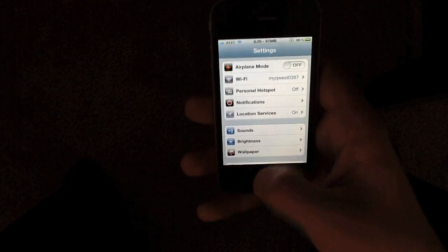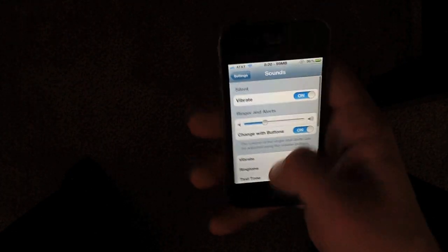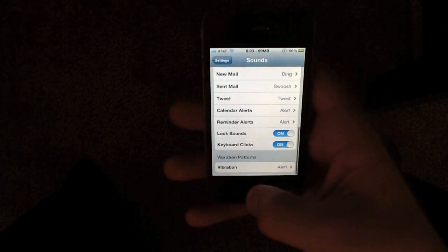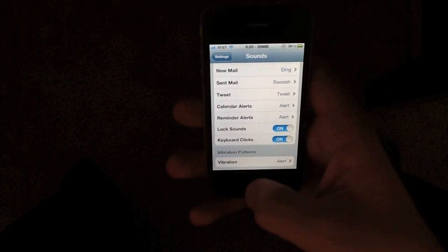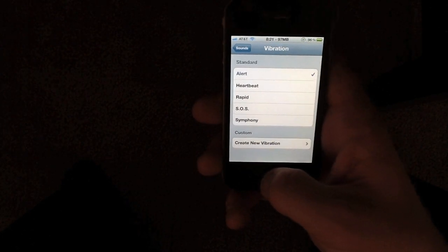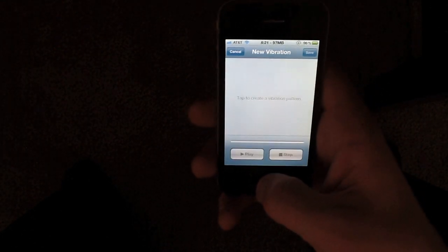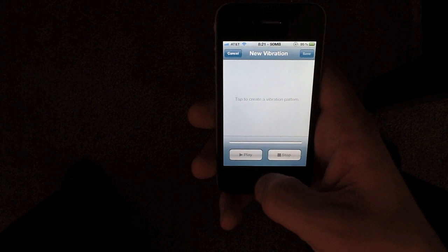Once it's on you can go into the sound settings. At the very bottom you'll see vibration patterns. Apple gives you these five vibrations by stock but you can create a new vibration here.